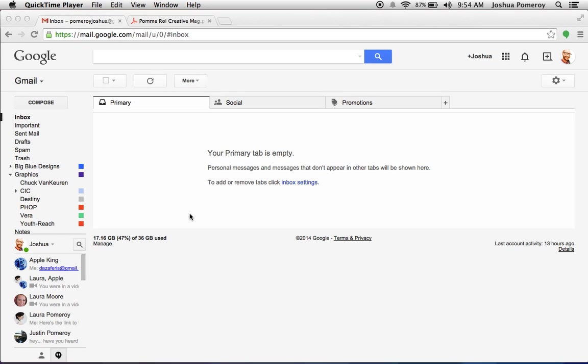Hi guys, this is Josh with Pomeroy Creative, and this is a series in Designing with Google. This is part two, and I wanted to backtrack a little bit at the beginning of this video and show you how to get to Google Apps. I just wanted to make sure you know where those are located, where you can find them.